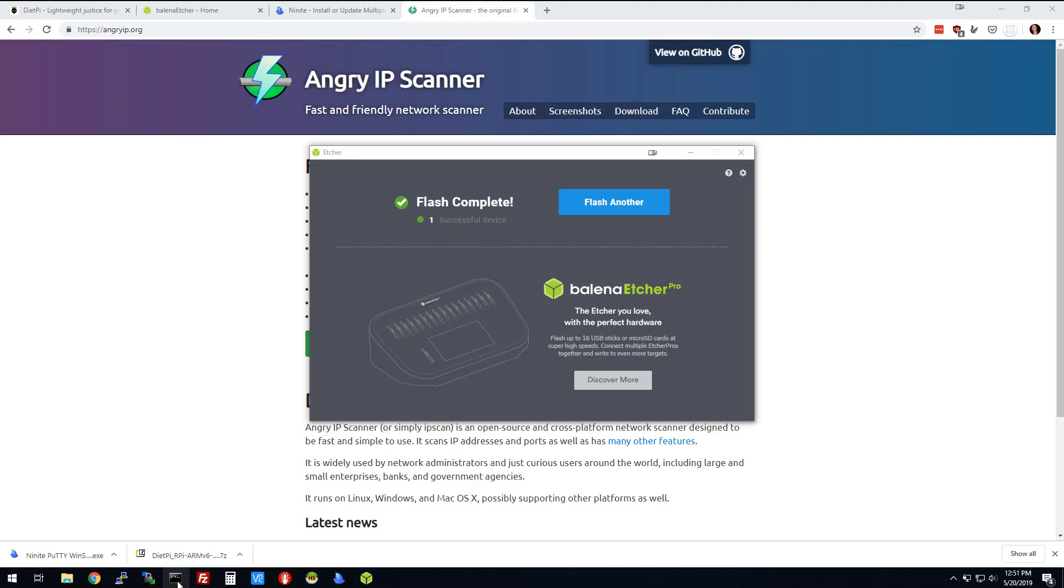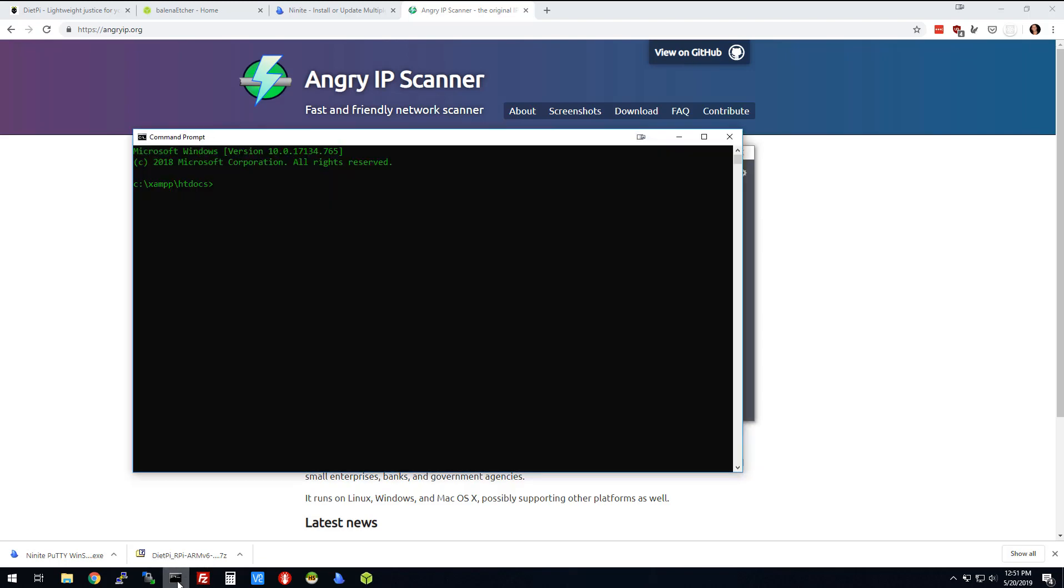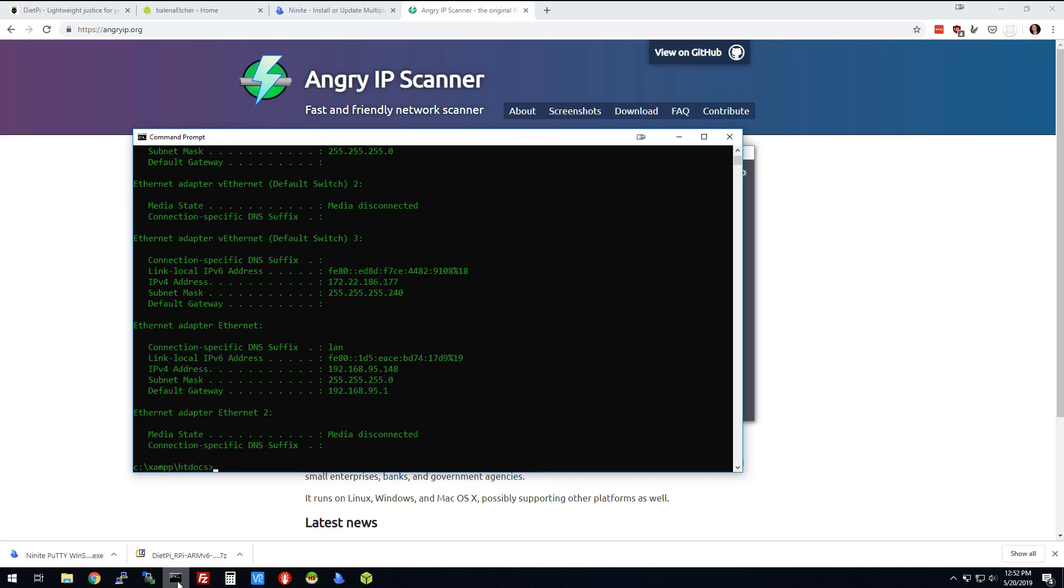You may know what your IP range is on your computer or network. If you don't know, I'm going to show you how real quick. I'm on Windows, so I'm going to type ipconfig. You're going to see that right here, the IP address of my computer is 192.168.95.148. What really matters is the 192.168.95.